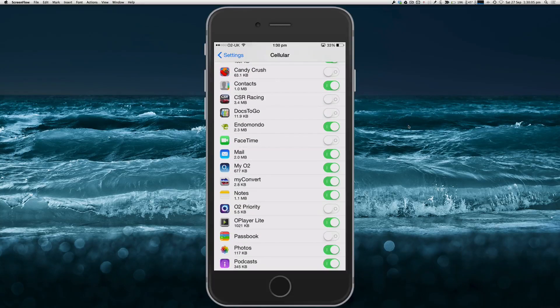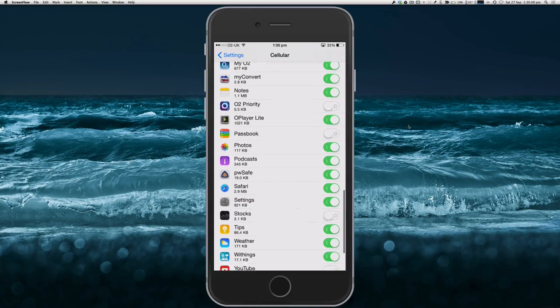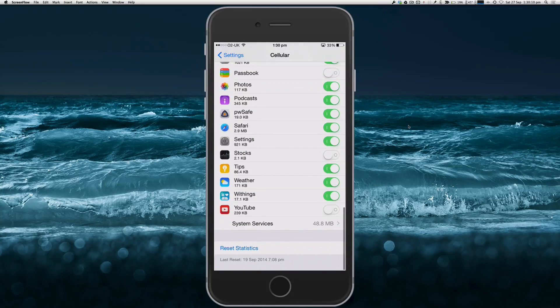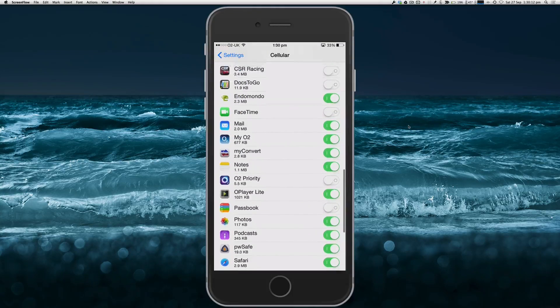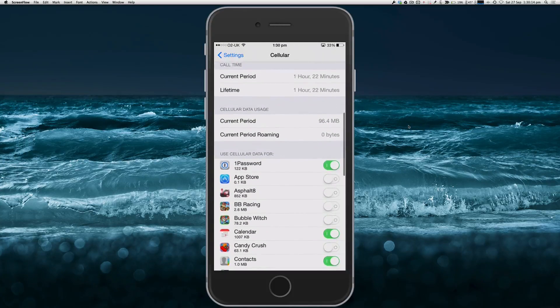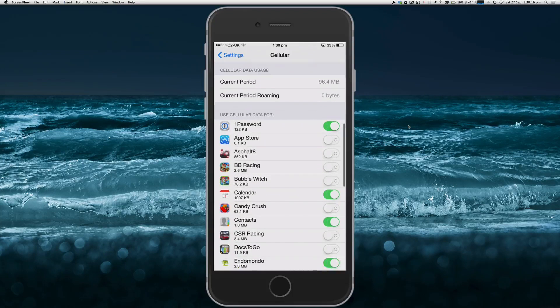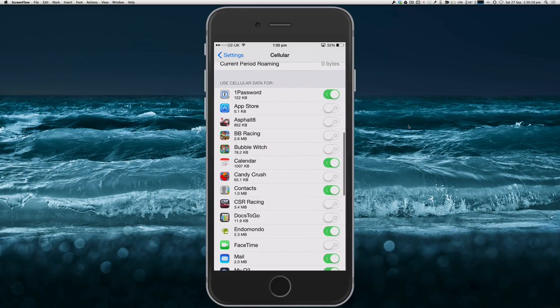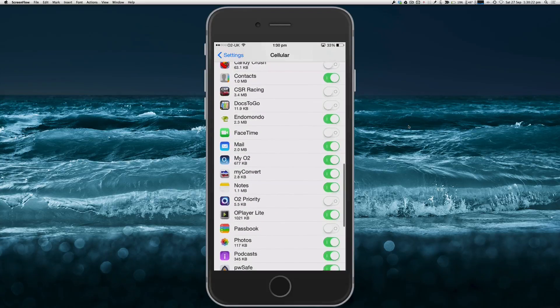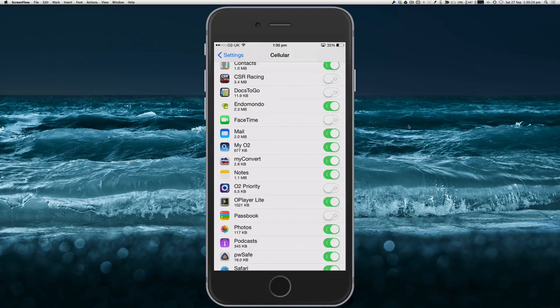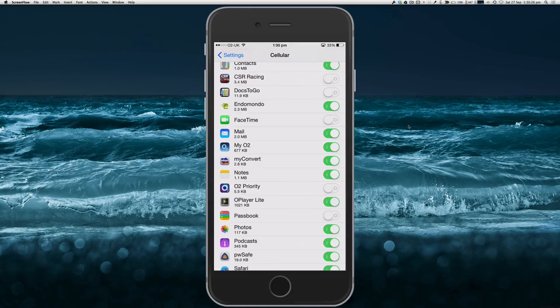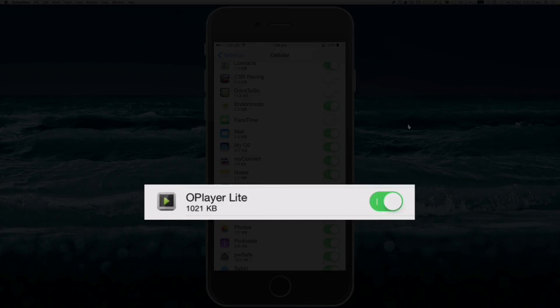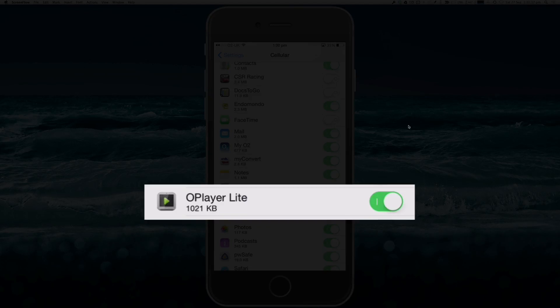You can see exactly which apps can use your mobile data and which can't. If I just pick an app out from this list—let's look at the one here called OPlayer Lite—say I think to myself, well that's using quite a bit of data, so I want to stop it from using my mobile data.